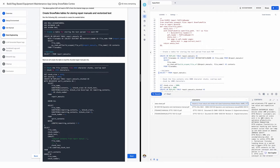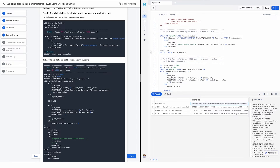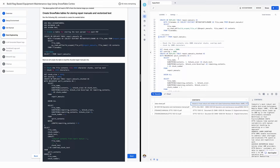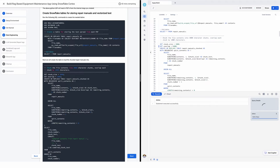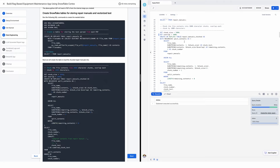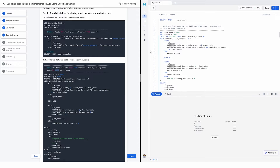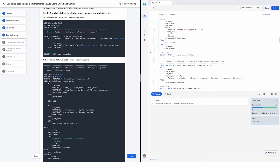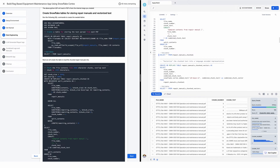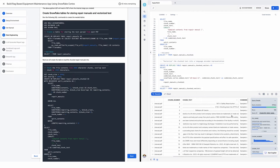The next thing we're going to do is break those into pieces, because a repair manual in its whole is too big for context windows. Context windows in LLMs are the amount of words or tokens they can handle. I'll set the chunk size to 3000 with a thousand tokens of overlap. I'm going to create or replace the table repair_manuals_chunked, reading from the table I just created and loading the chunked manuals into it. I can now see the chunk numbers and the chunks of the actual text.